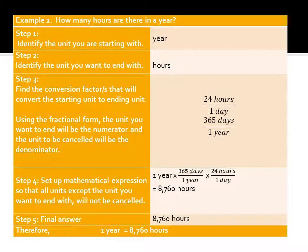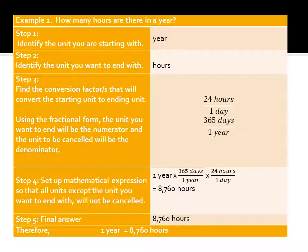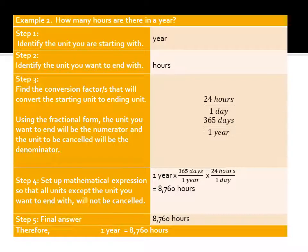Example 2: how many hours are there in 1 year? Step 1: starting unit is year. Step 2: ending unit is hours. Conversion factors: 1 year = 365 days, 1 day = 24 hours. Set up: 1 year × (365 days / 1 year) × (24 hours / 1 day). Cancel out year and day. So 1 × 365 × 24 = 8,760 hours. Therefore, 1 year is equivalent to 8,760 hours.